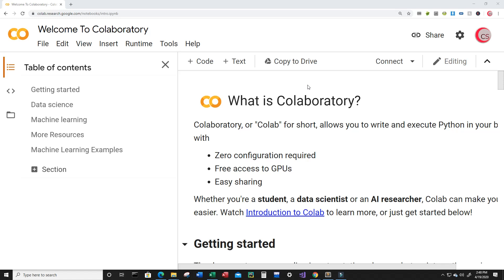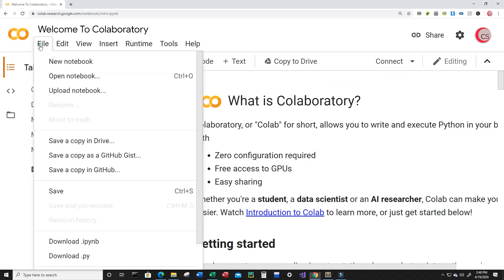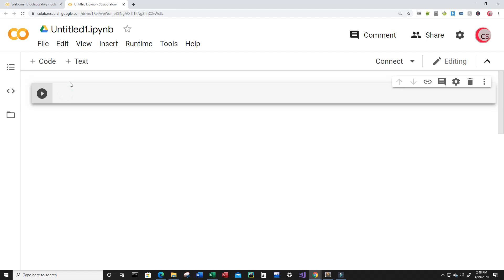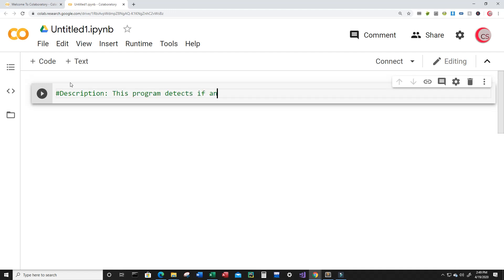Let's go ahead and get started writing this code. The first thing I want to do is click on File and then New Notebook. In this new tab, I'm going to put a description about the program in comments — this program detects if an individual has Parkinson's disease.